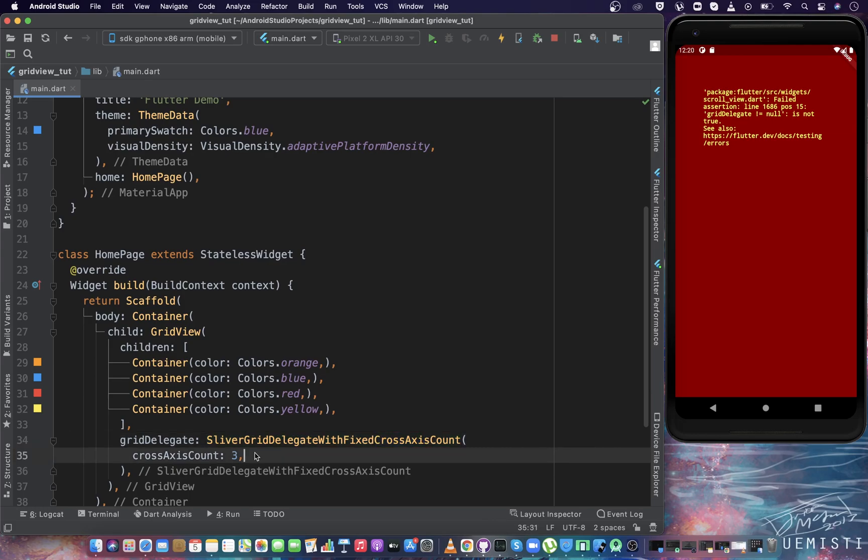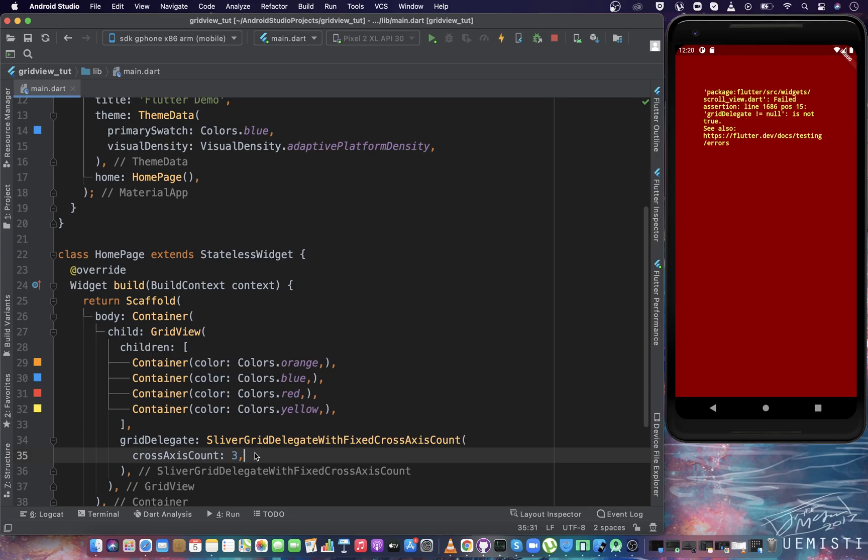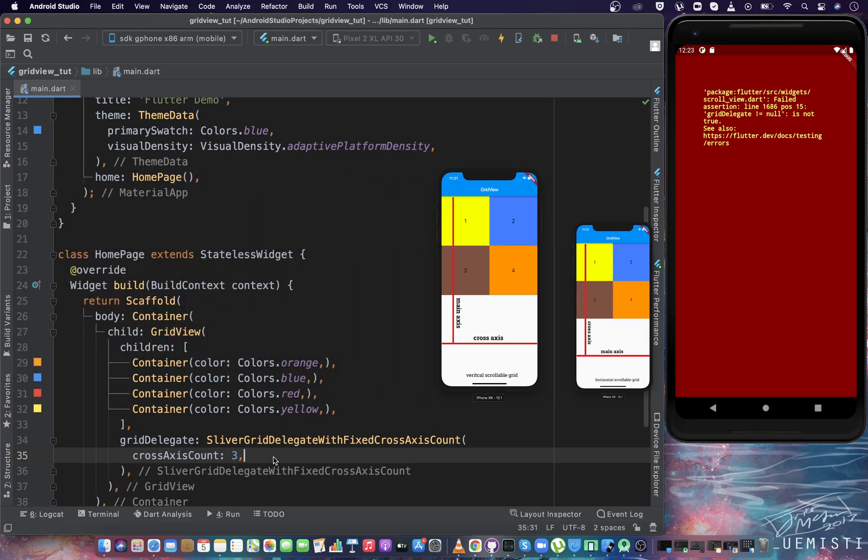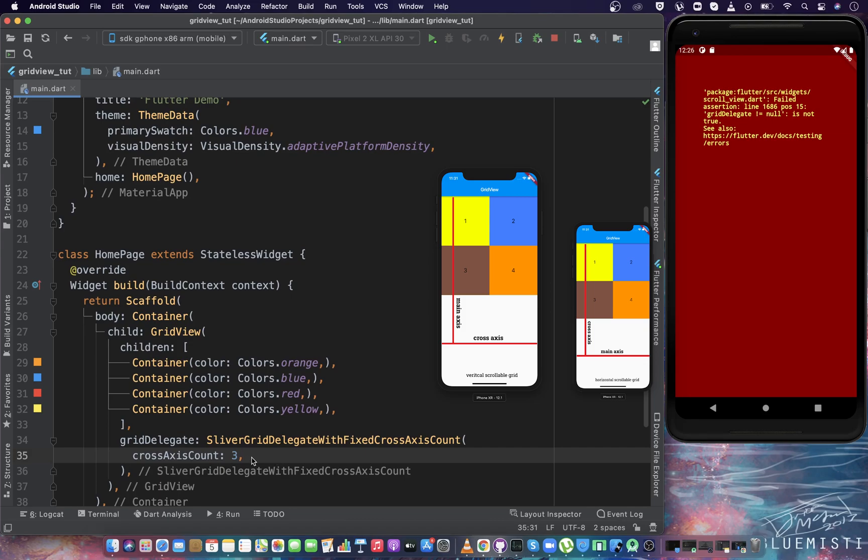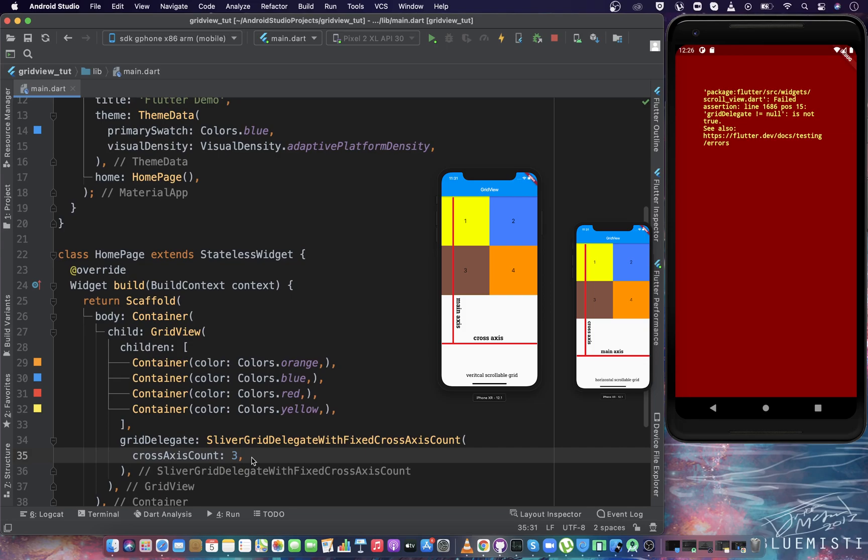With grid, there are two axes associated. The first one is called main axis, and the other one is called cross axis. Main axis for grid is the axis where GridView is scrollable, and the cross axis is perpendicular axis to the main axis. For the GridView, the default scroll direction is vertical. That is why the main axis is the vertical axis, and the cross axis is the horizontal axis of the grid.